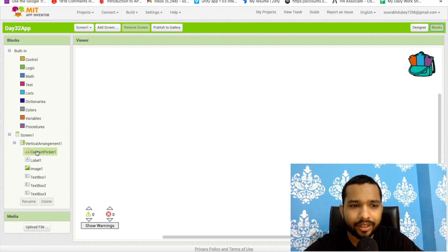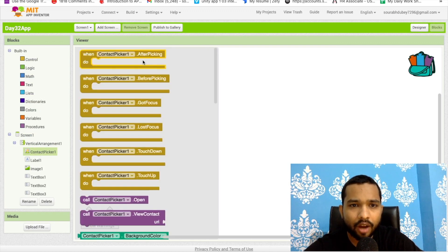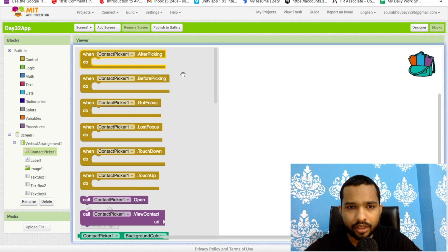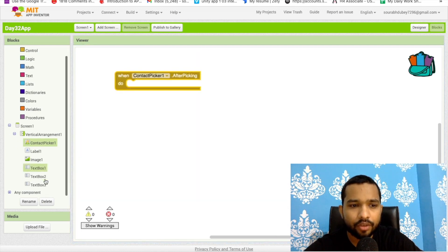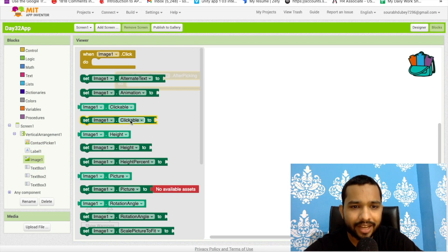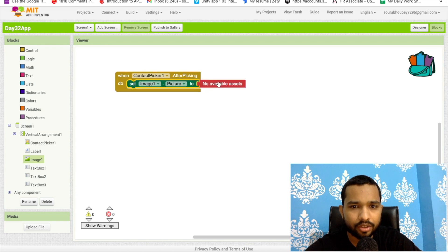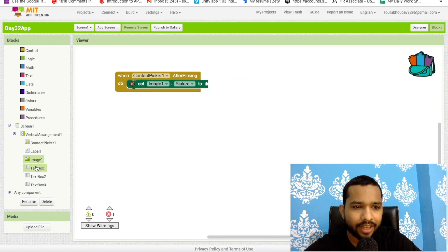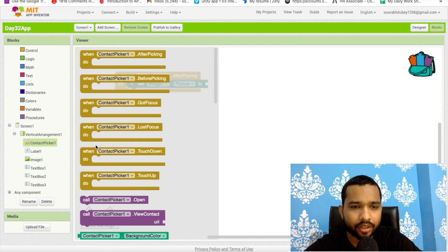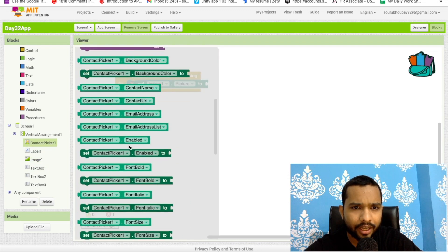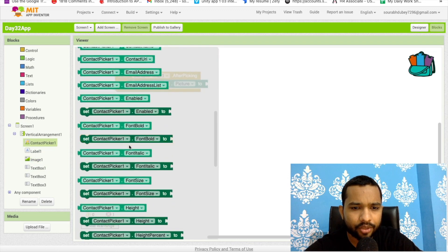Once the user clicks the Contact Picker and picks a contact, we use the 'After Picking' event. First, we set the Image component's picture property using ContactPicker.Picture.